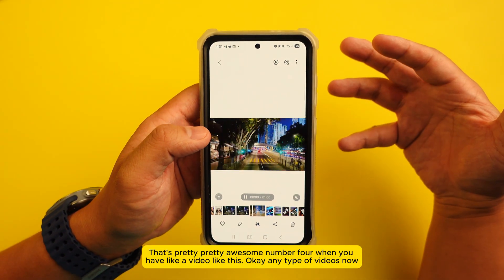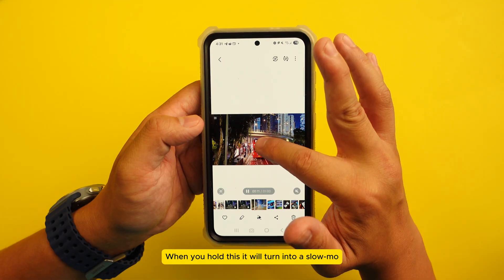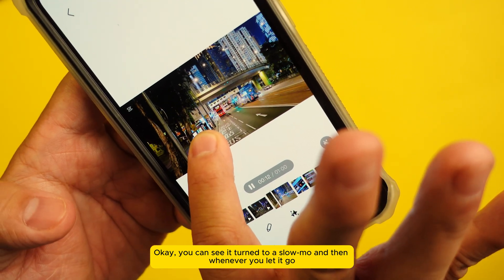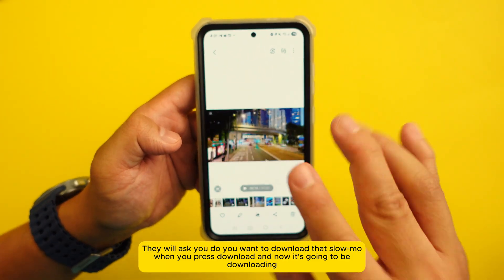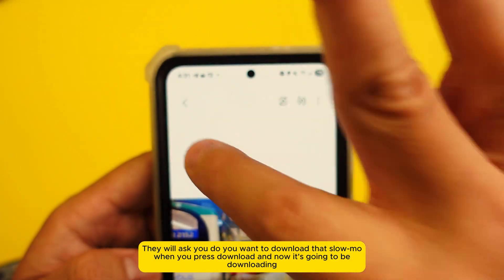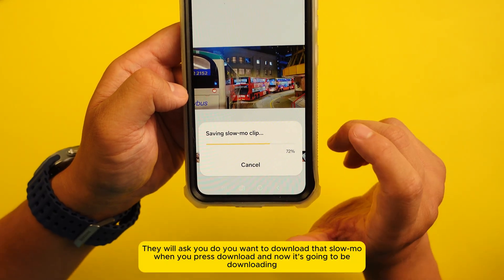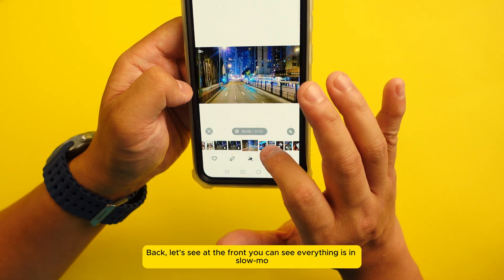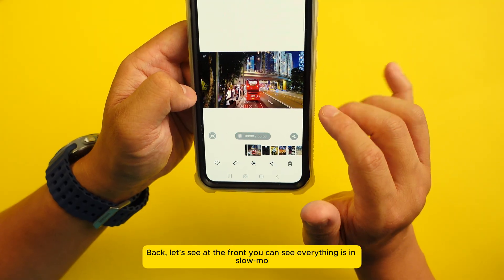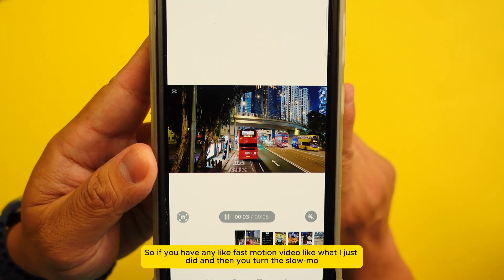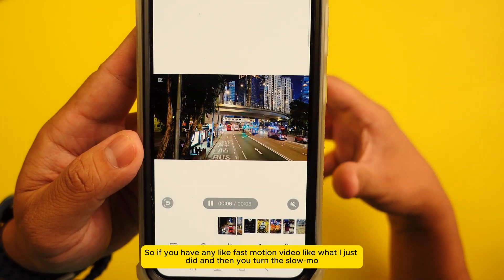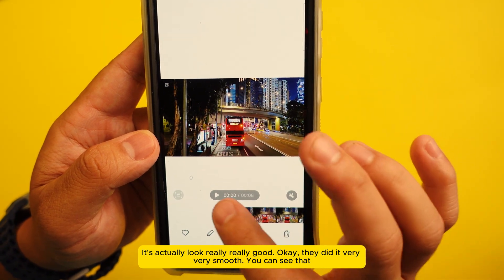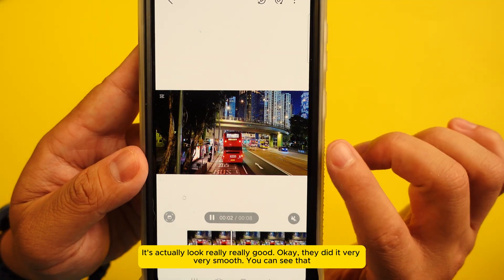Number four: if you have any video, you can hold it and it will convert into slow motion. You can see it turns into slow mode, and when you let go it asks if you want to download that slow motion clip. Press download, and now when you go back you can see everything is in slow mode. If you have any fast motion video and convert it to slow mode, it looks really smooth.